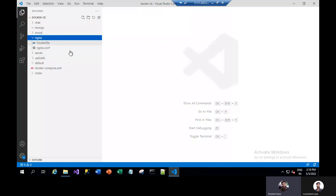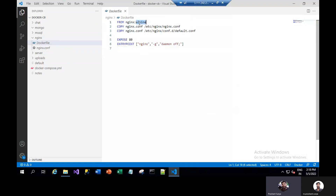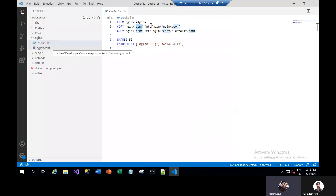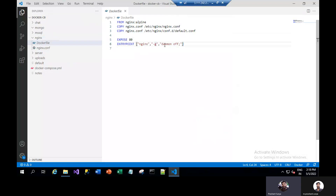We will show you the Dockerfile for NGINX settings. From the NGINX Alpine image, we are just using the configuration file here. We will copy this to the NGINX configuration on the /etc/nginx directory. We will copy this to the default configuration and expose the default port as 80. The entry point command will be NGINX global daemon off.